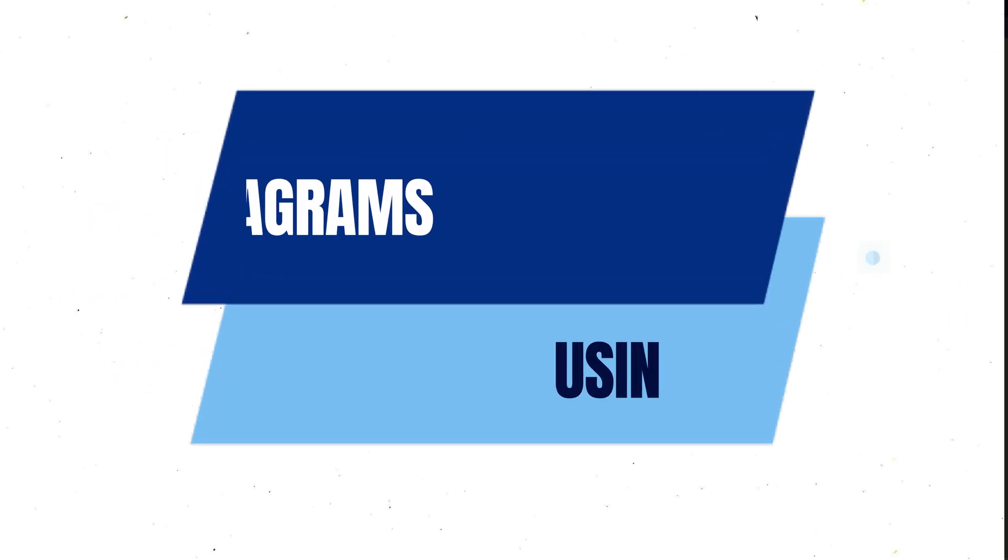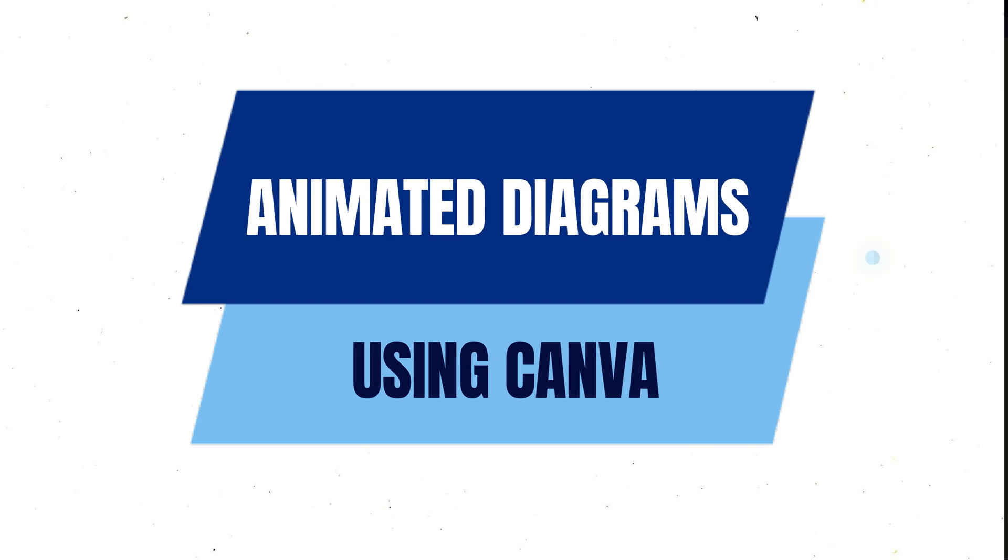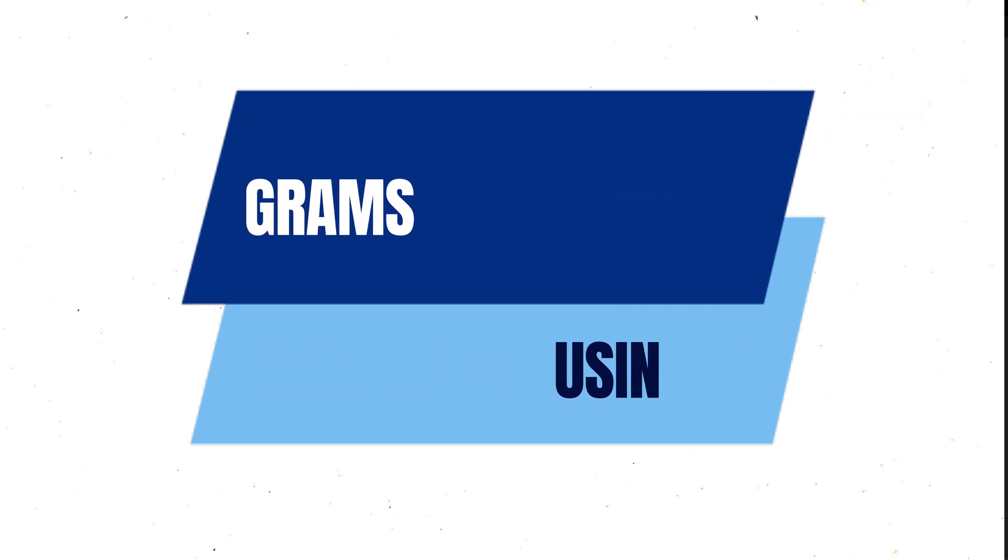But before starting, did you watch my previous video in which I talked about how we can create animated diagrams with the help of Canva?